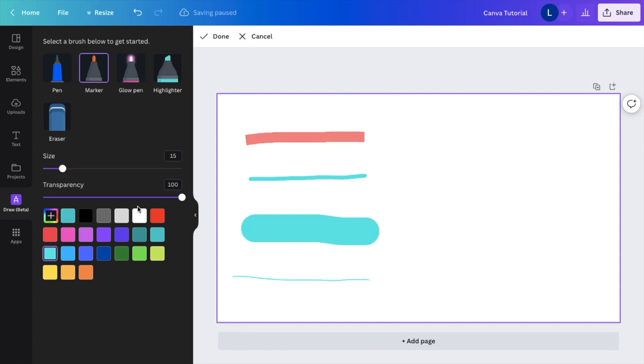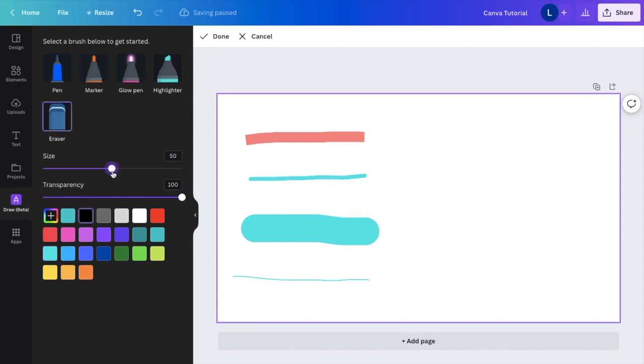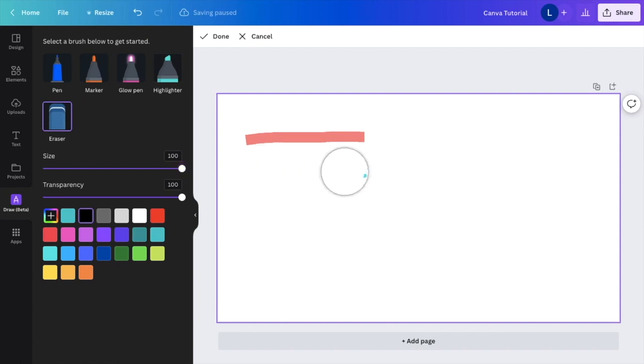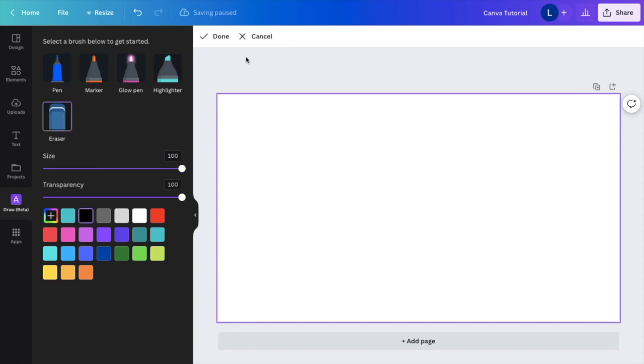You can draw whatever you want here on Canva using the Draw Beta feature. Once you have your drawings done and want to erase something, that's not a big deal. Just press on the eraser. I would probably change the size to the largest one to make it easiest to erase. Then you can erase it back to normal while keeping whatever designs you want to keep.